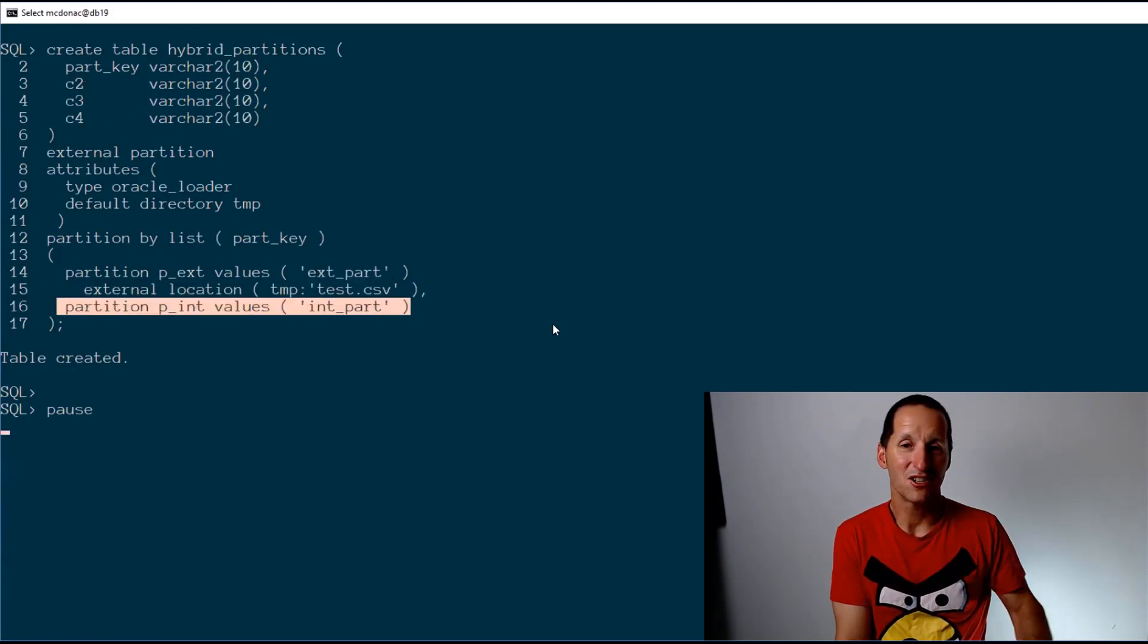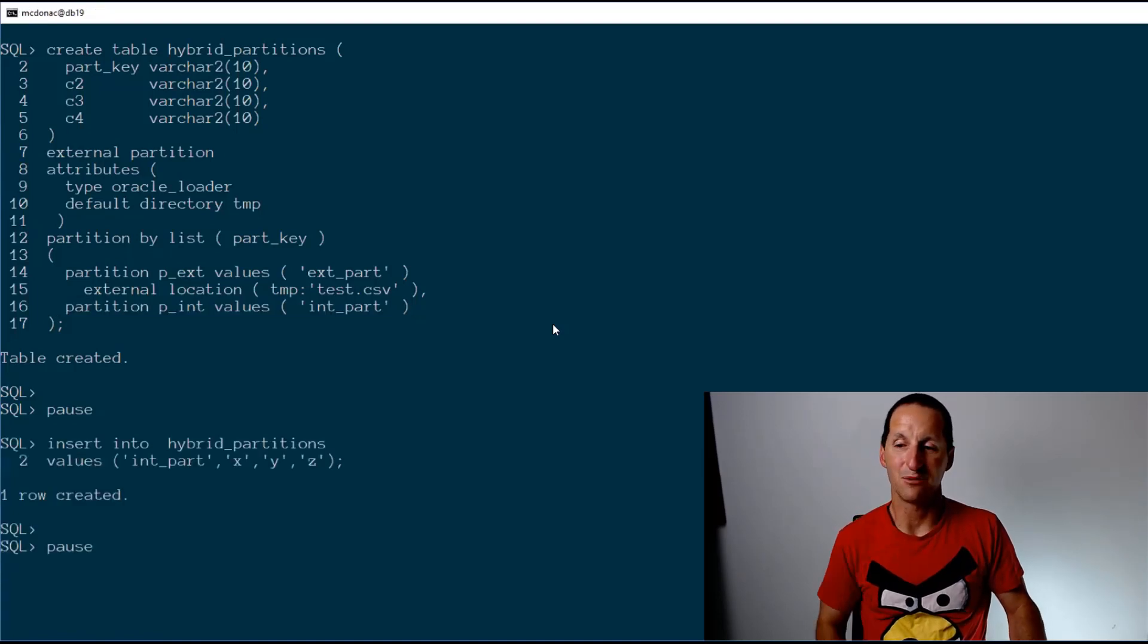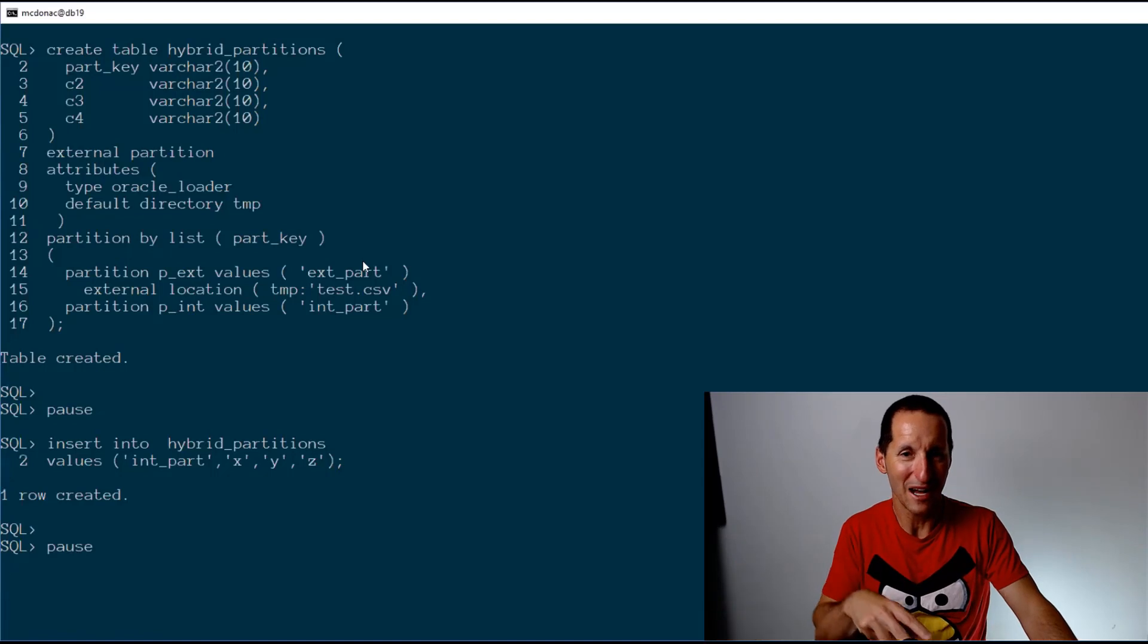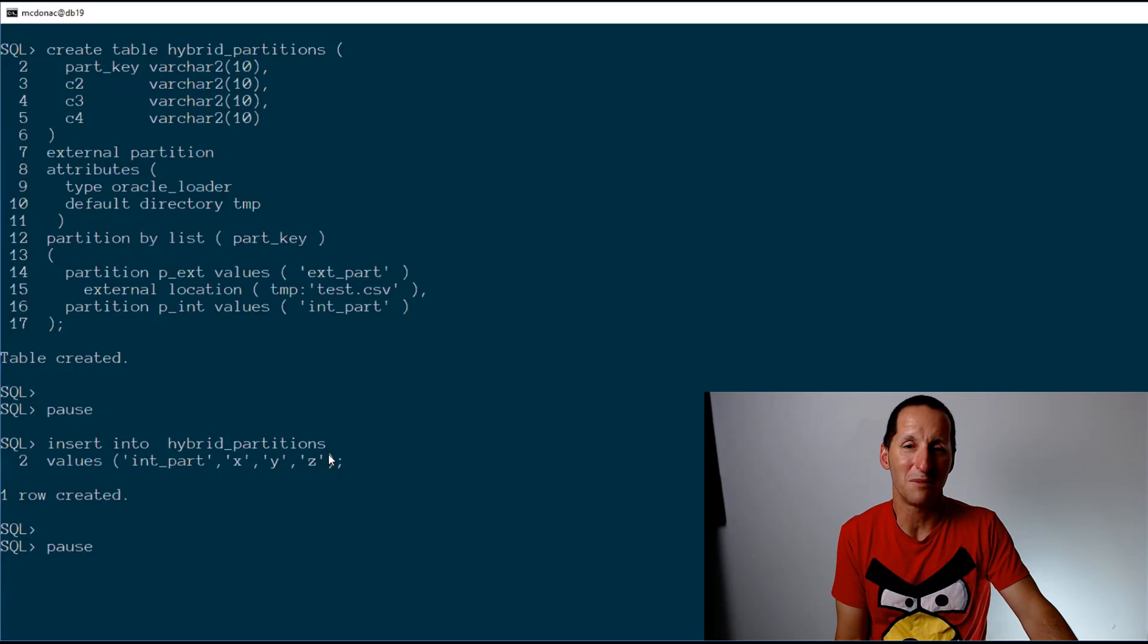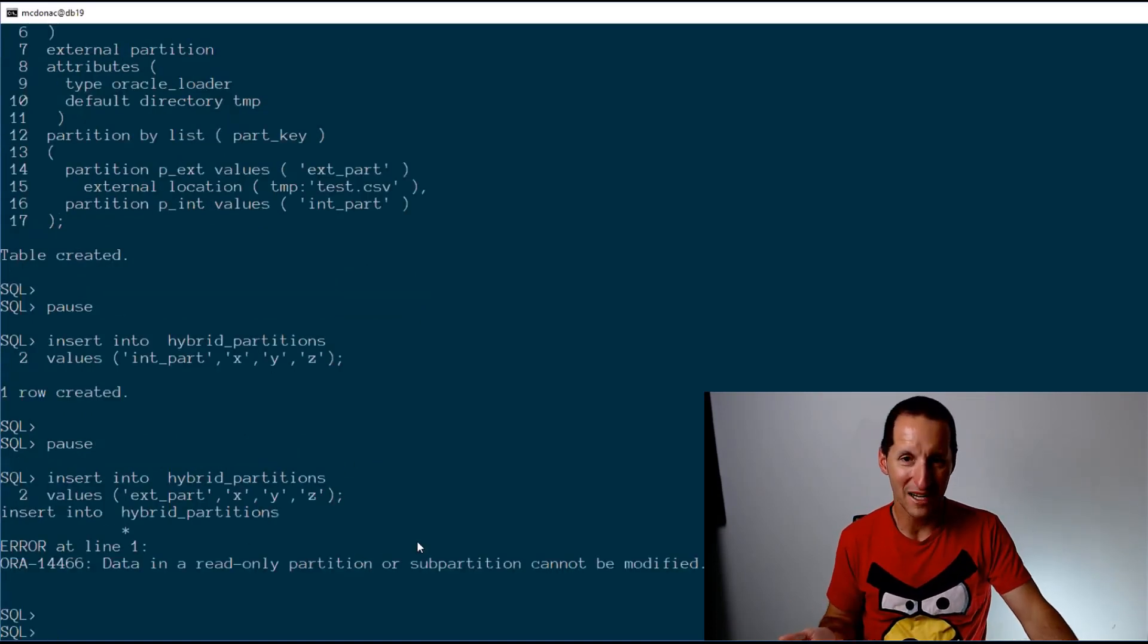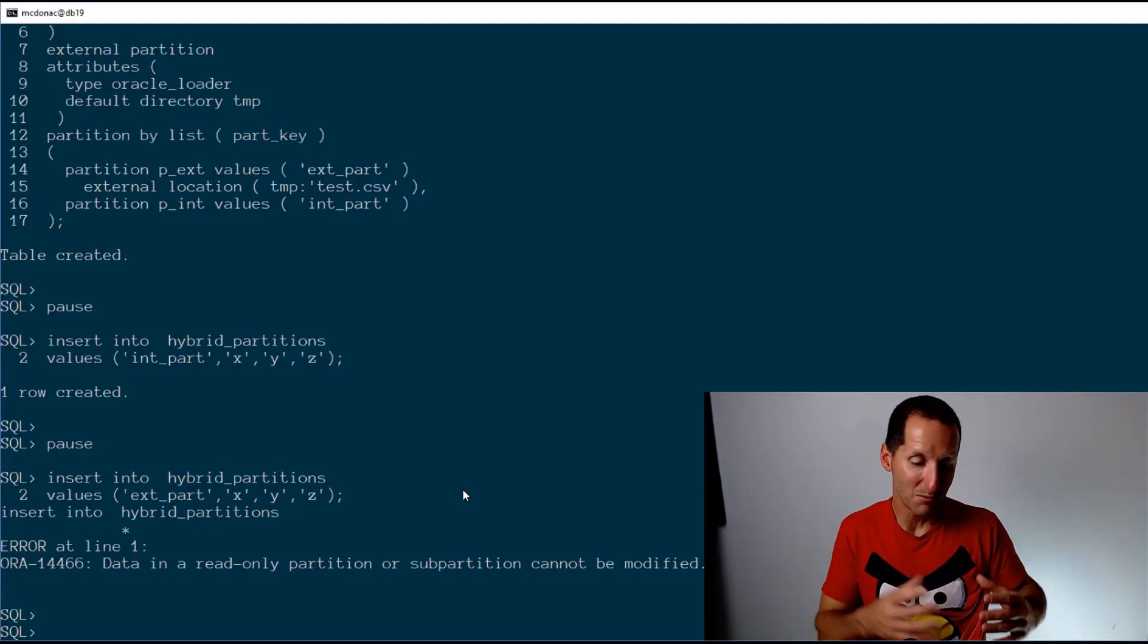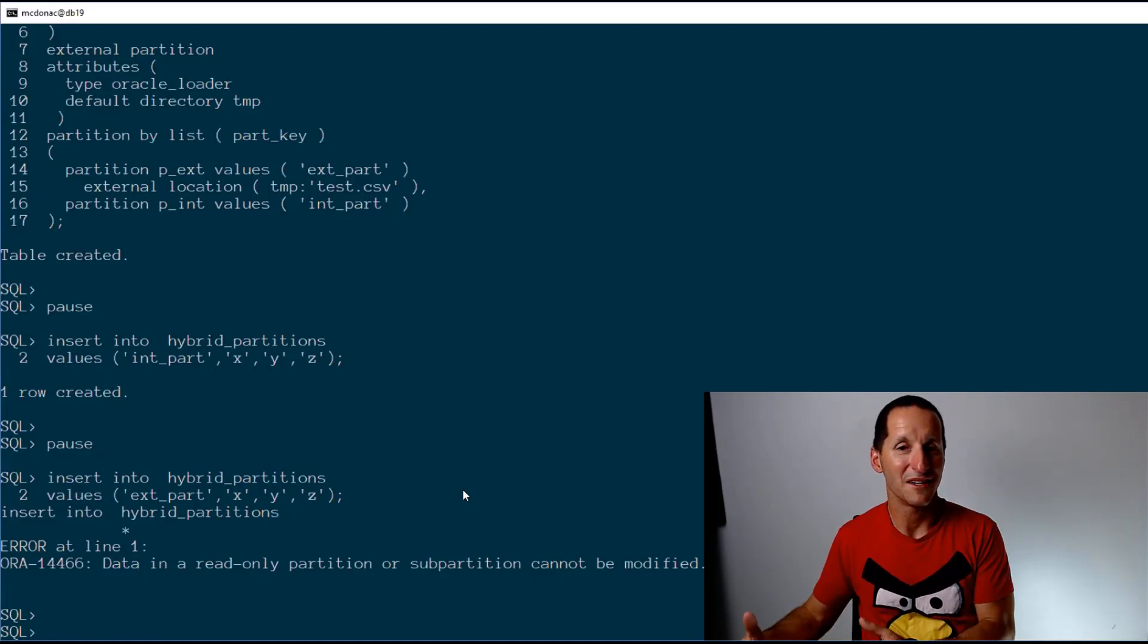Now I can, for example, insert, even though it's a table which is half external, half internal or half real. I can still insert stuff into the normal Oracle part. Obviously I can't insert into the external part, but that's a really cool feature because now I can have a table which is part Oracle, part external.